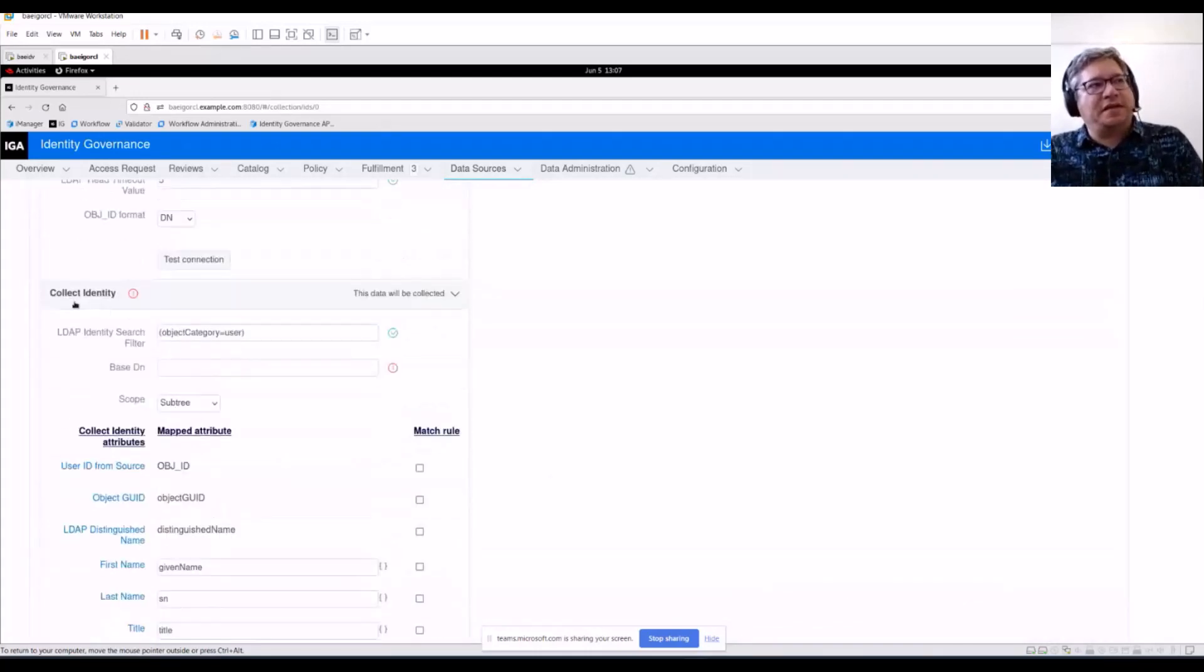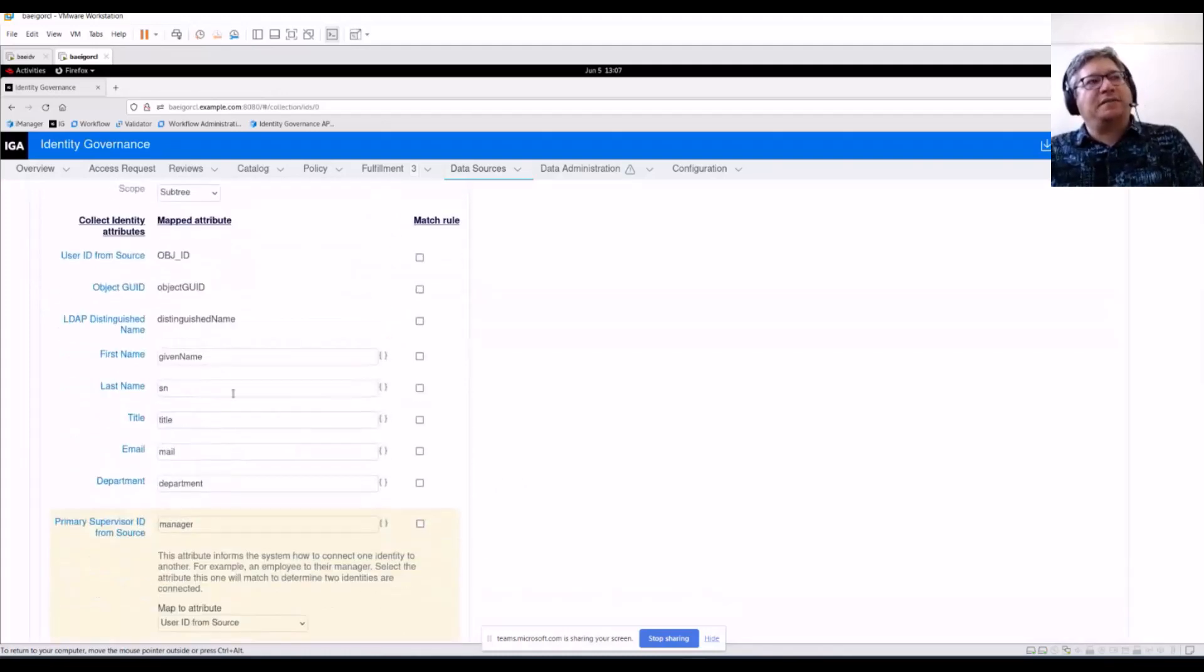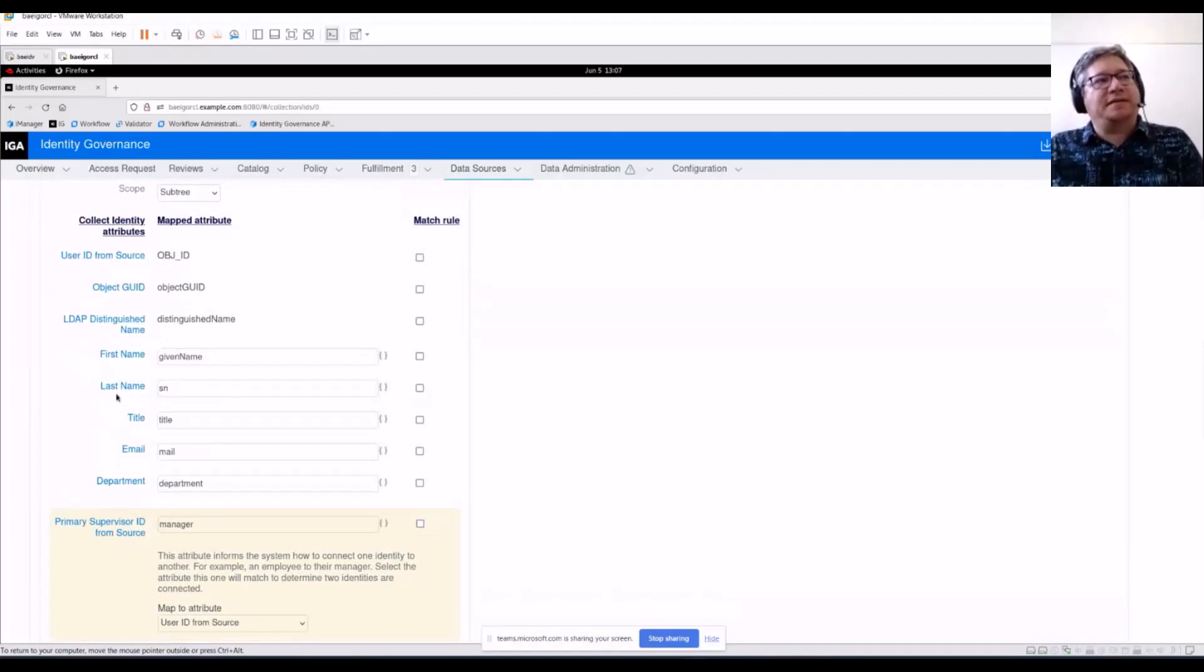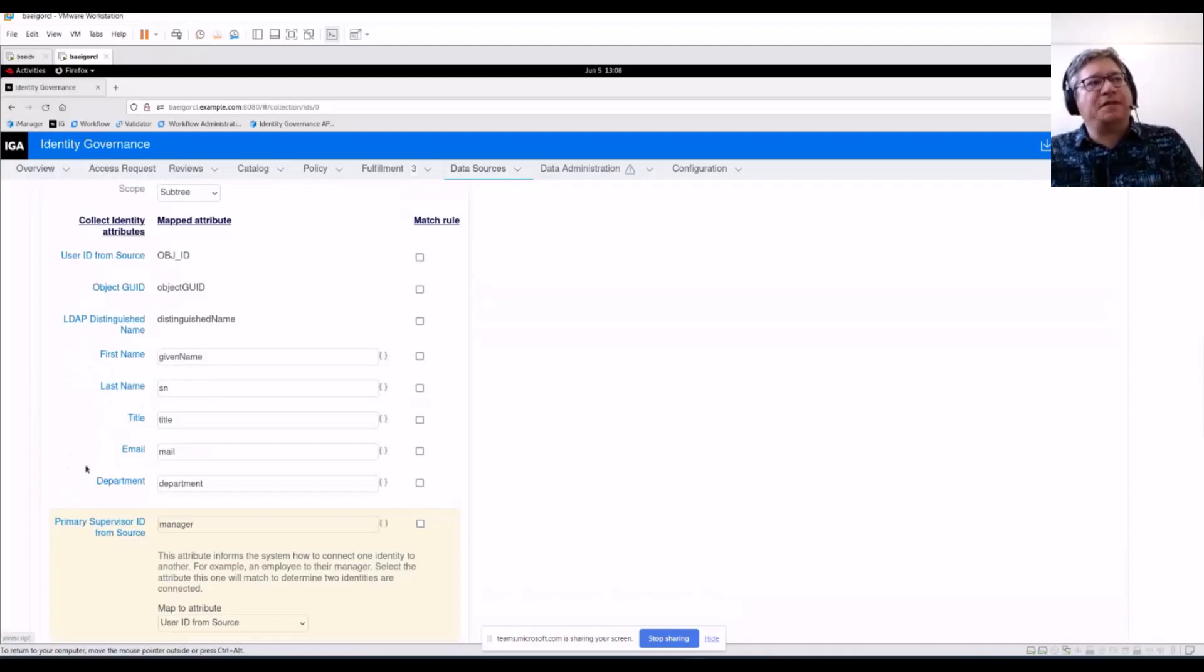Then inside this collect identity portion, this is one of the views, we are taking out of the box our attribute names from the application and then mapping it to standard IG attributes. Things like first name, last name, title, department.